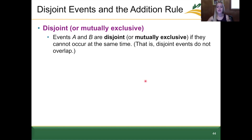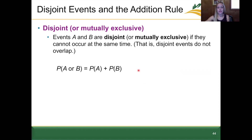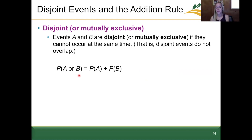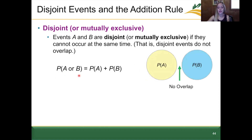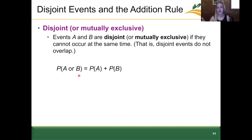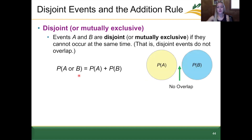When events A and B are mutually exclusive and can't happen at the same time, we use a slight variation of the addition rule: the probability of event A or B is equal to the probability of A plus the probability of B. We don't need to subtract anything. Pictorially, mutually exclusive events have no overlap.